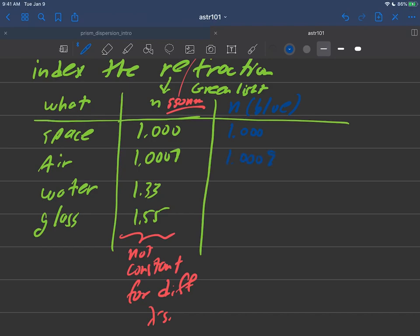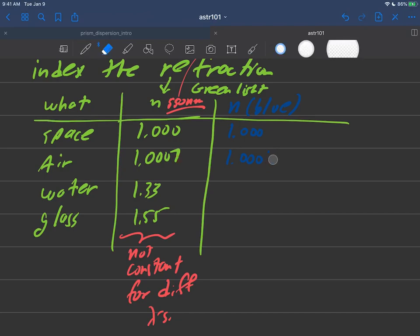In other words, instead of a seven right here, this very last digit might become a nine. Now it's a small effect, but nonetheless, it's there. And for water, it might be something like 1.35. And for glass, it might be something like 1.55.